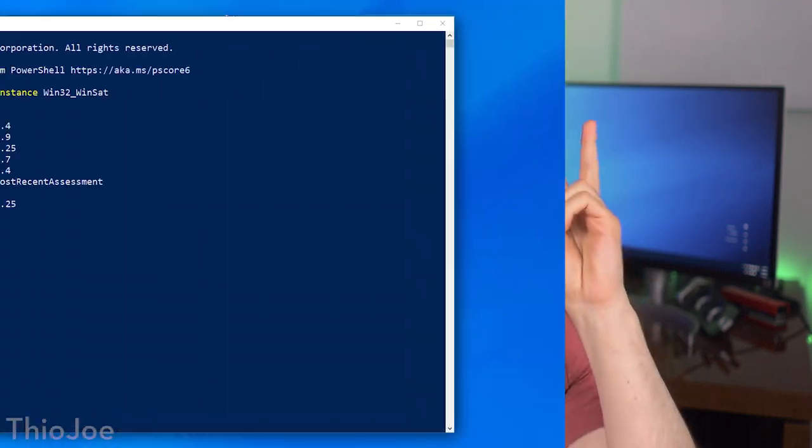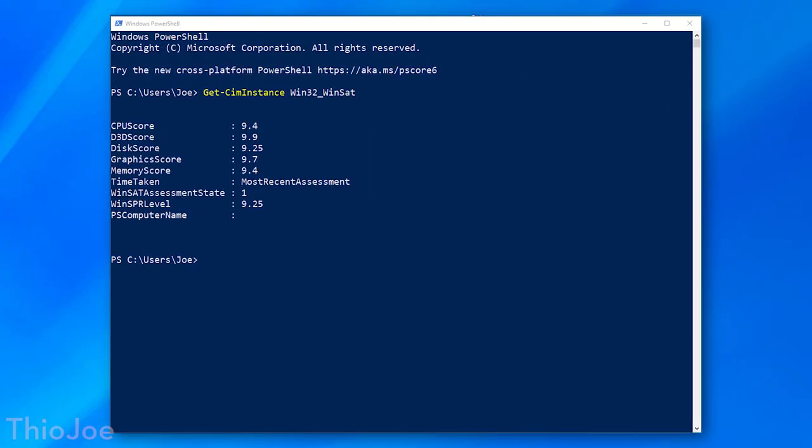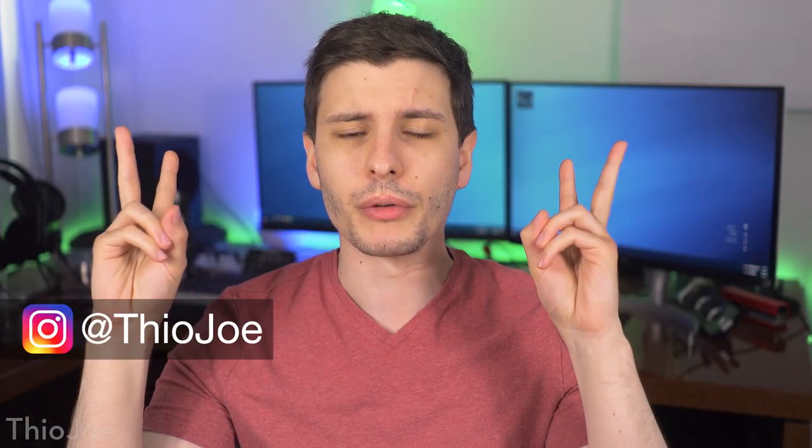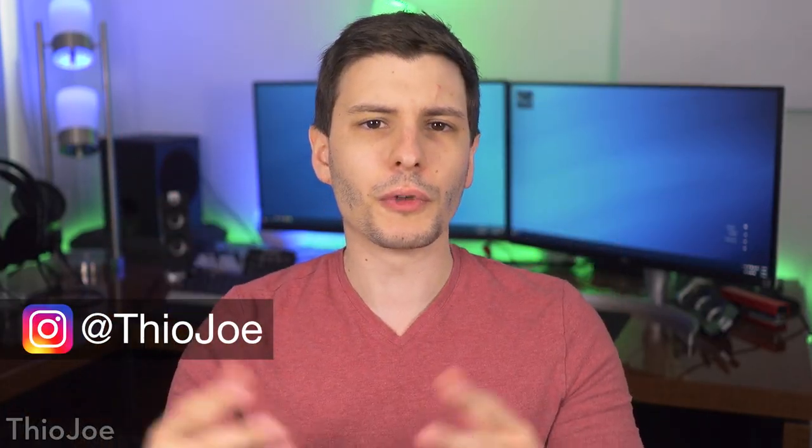Did you guys know that your computer actually has a built-in secret performance score that takes into account things like your memory performance, your disk performance, graphics performance, it puts it all into one number, and then you can look at that and determine how good your computer is.